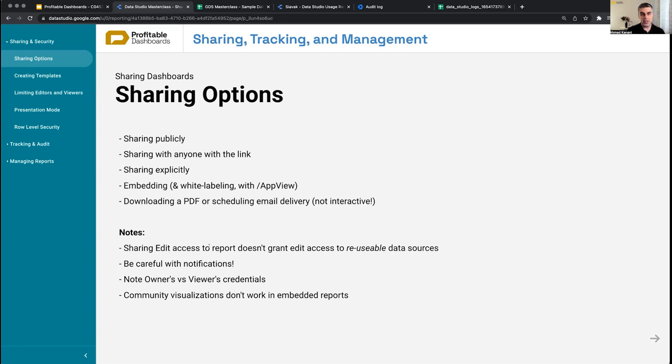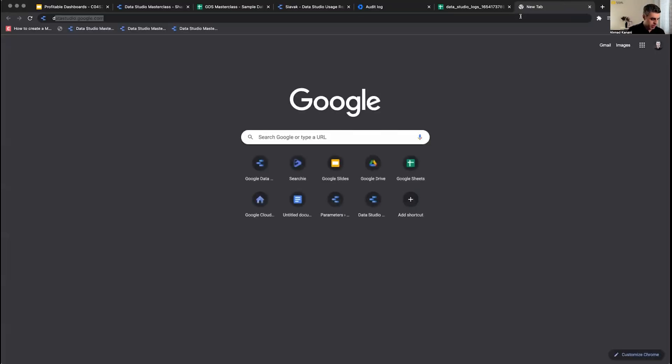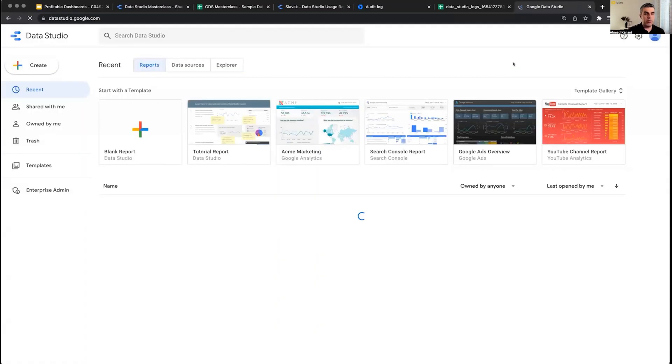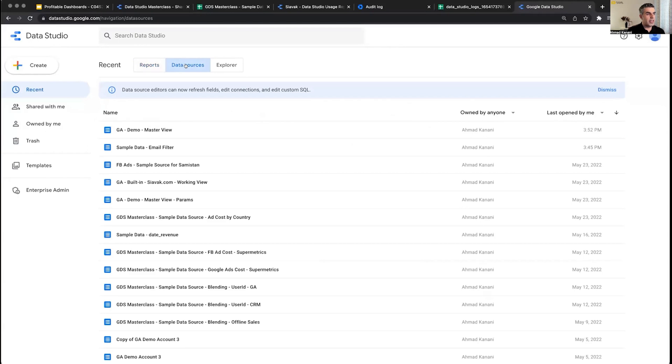One of them is to share edit access to the reusable data source separately. So basically by going to datastudio.google.com and under the data sources tab, you find your data source and click on it.